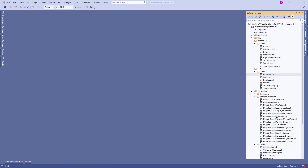Let's try to understand how everything ties together and works together. What's the first step in the data warehouse development lifecycle? Obviously, in any project — whether it's an application, ETL, or any other task — the first step is requirement analysis. In that requirement analysis, we will know what tables are required and what data we need to build a report.